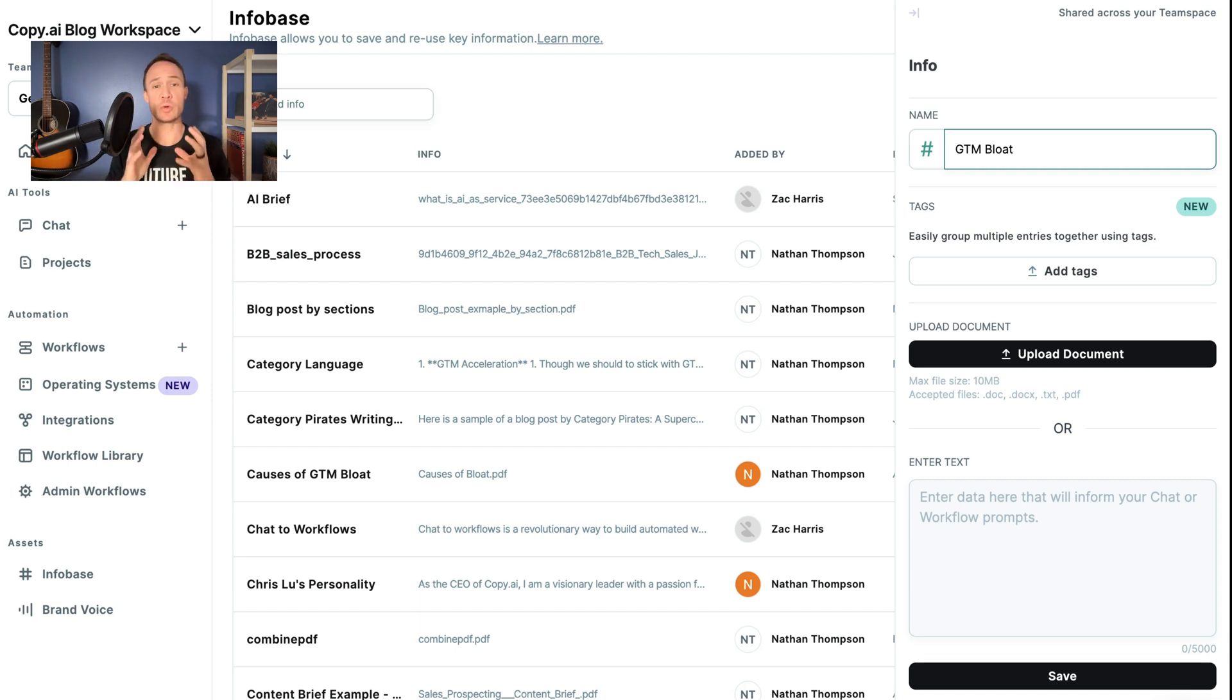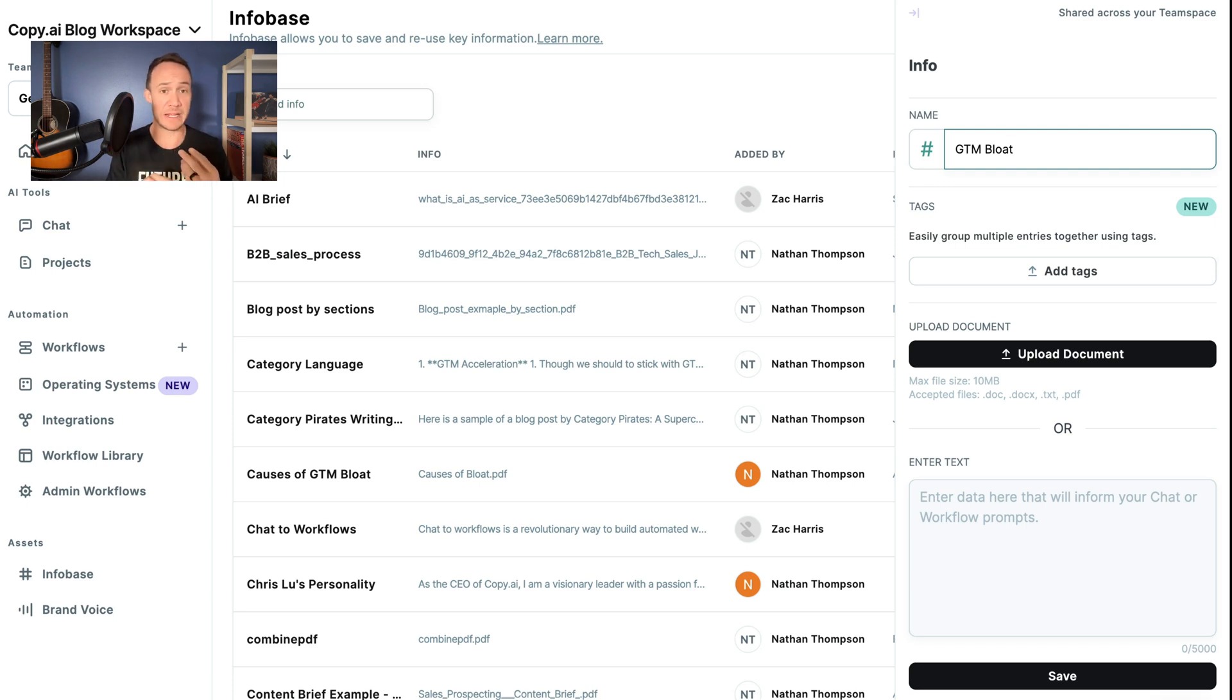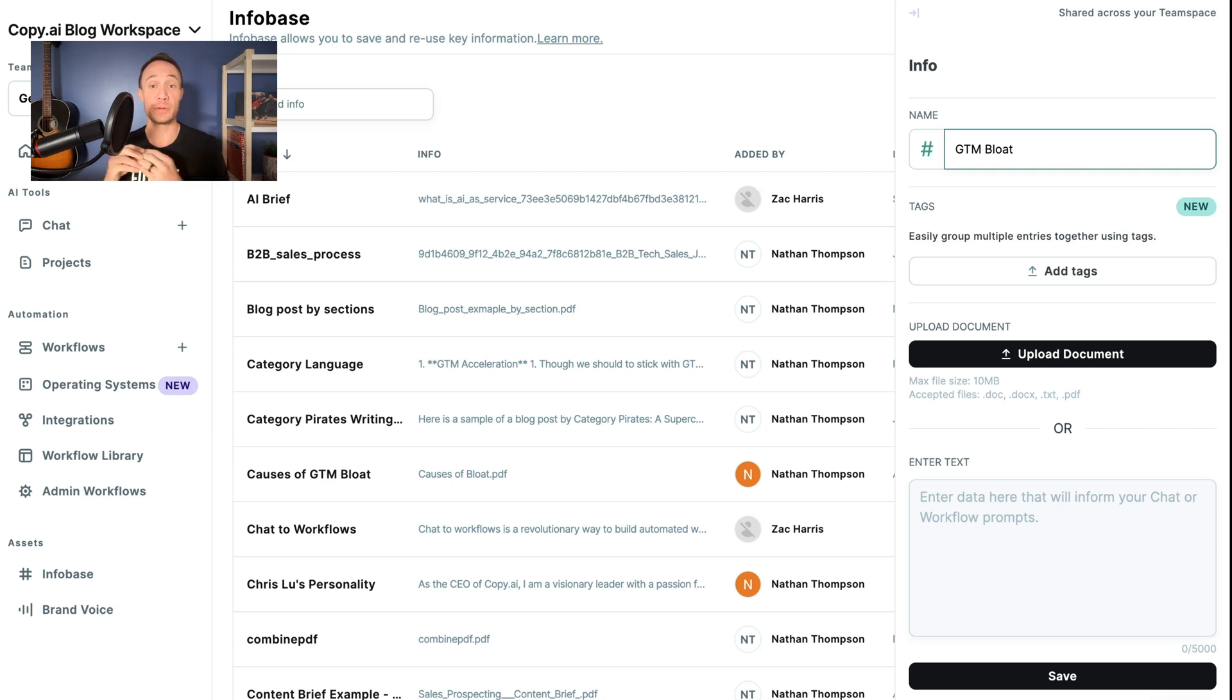And this is where we store and gather information about our product, our brand, about a niche, basically anything that we want to call into prompts that we don't want to keep retyping over and over.